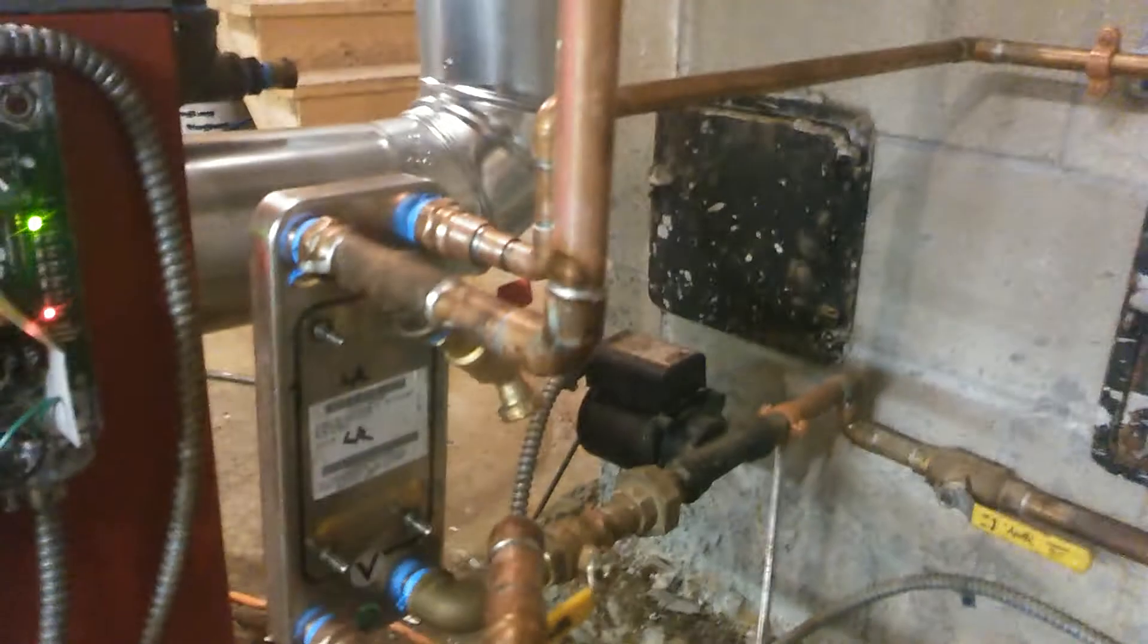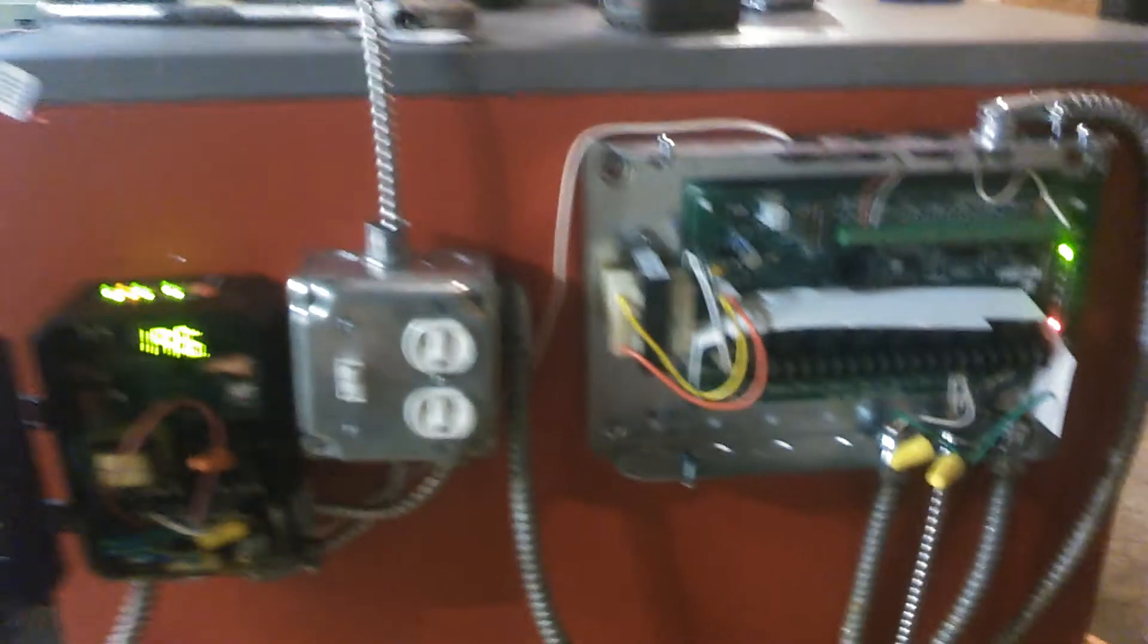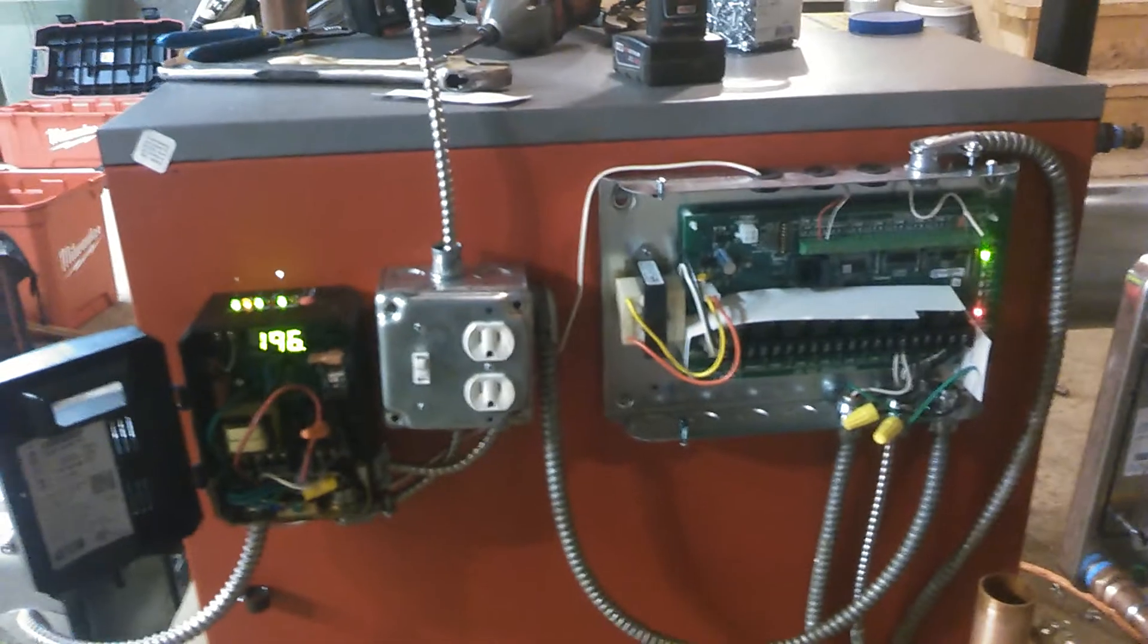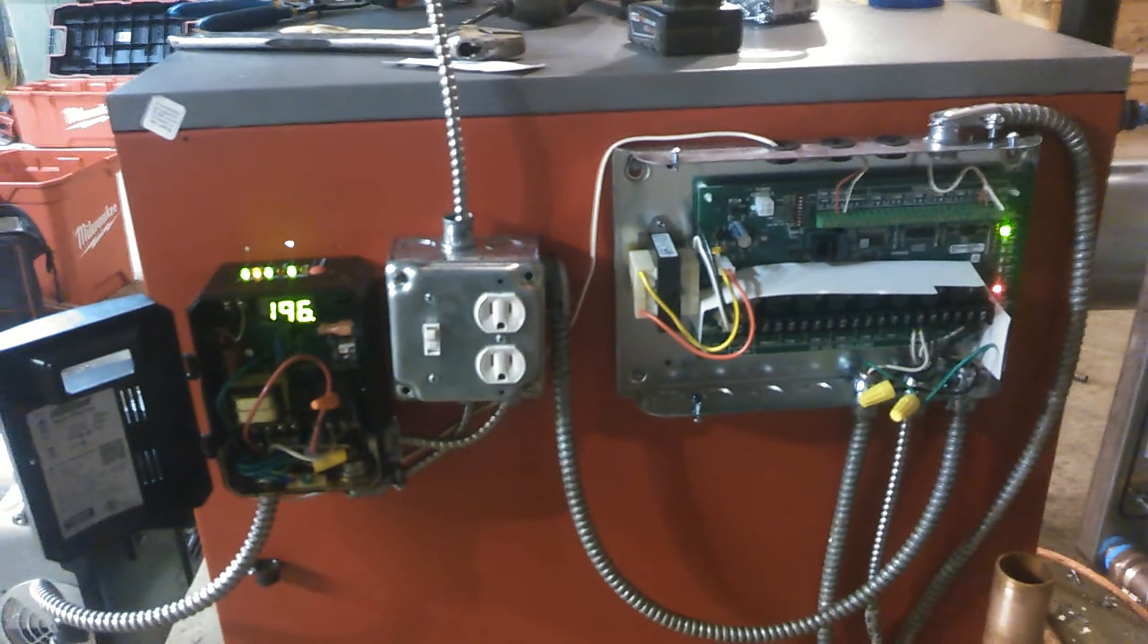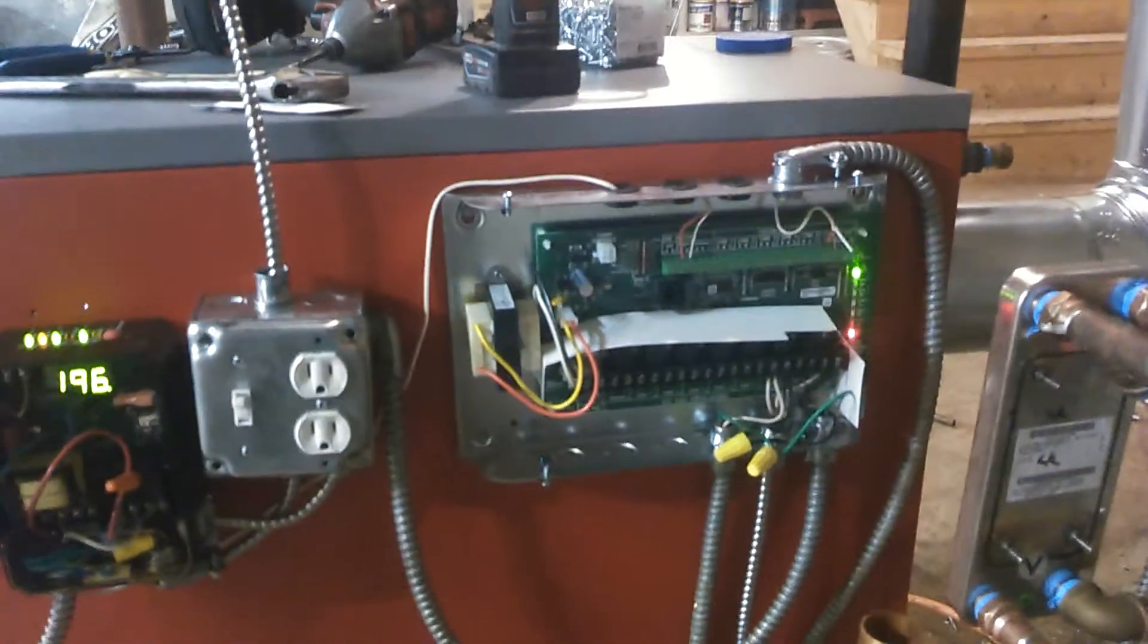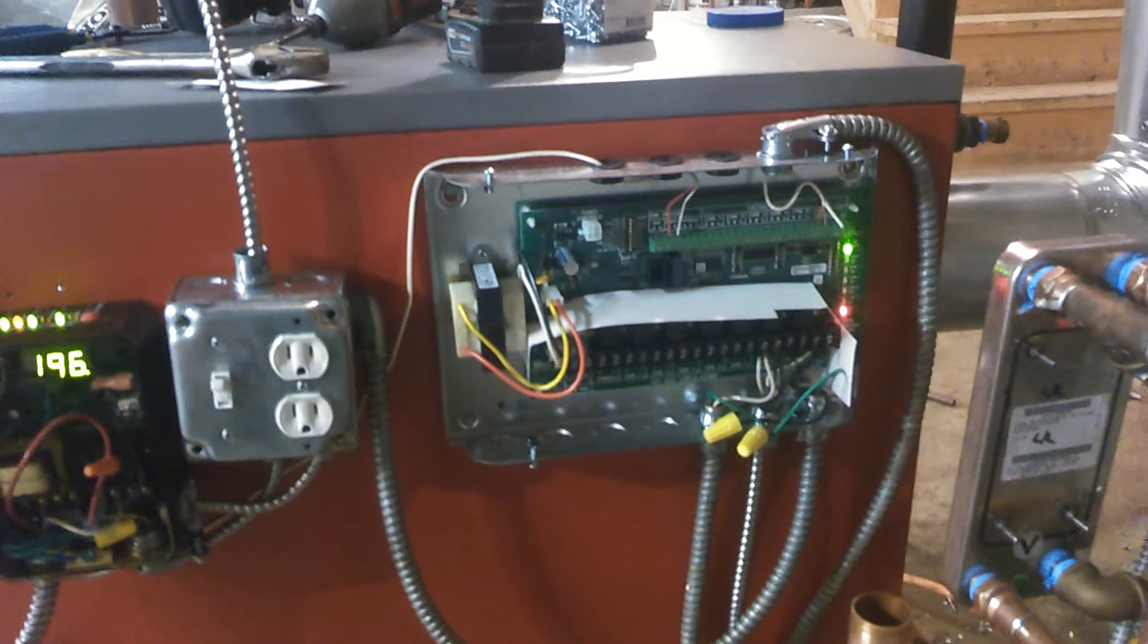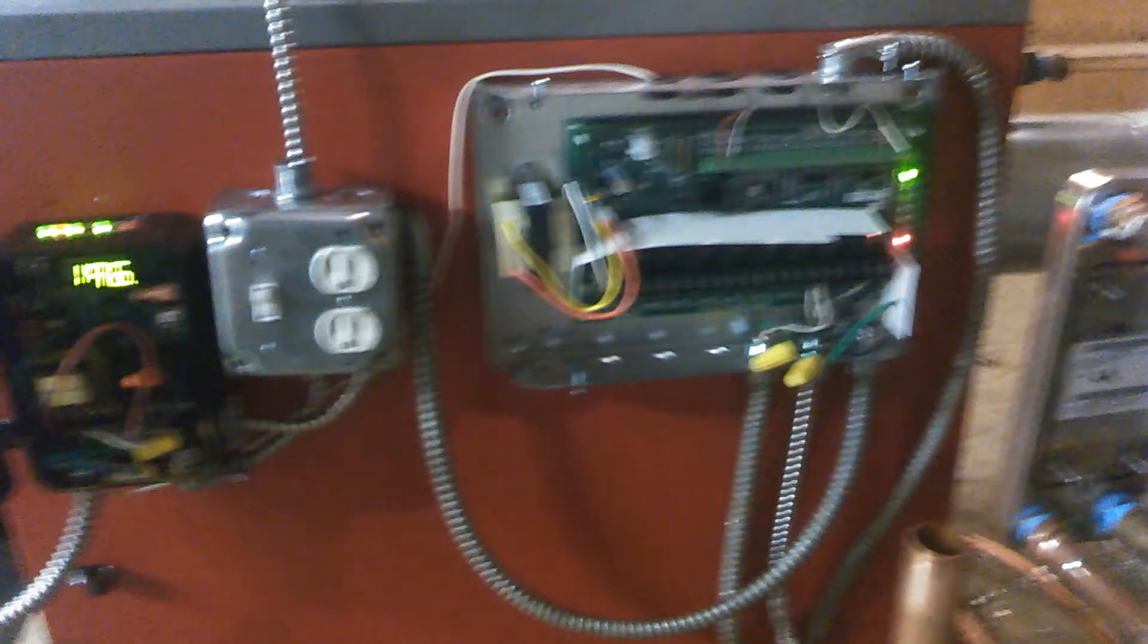So there's a call, but this thing - I can't believe how fast that thing came up to temperature. There's the six zone relay. I'm gonna have to add on to that because I got eight zones going in here.